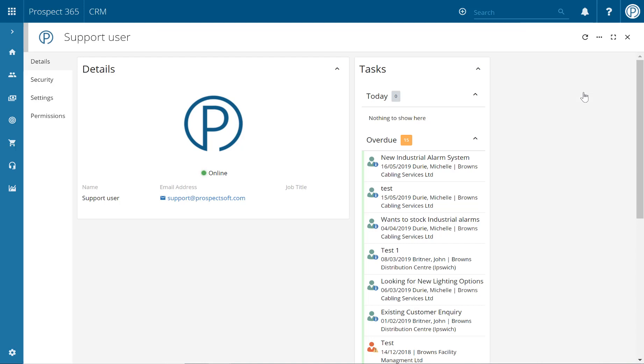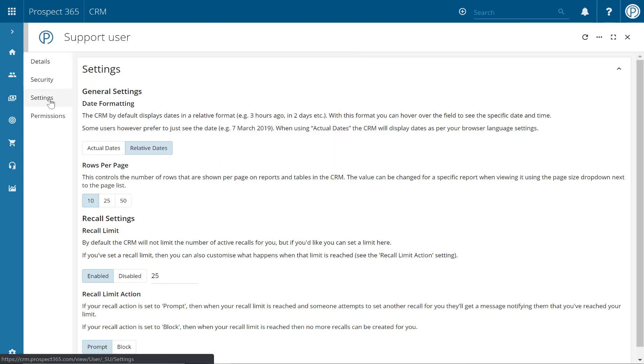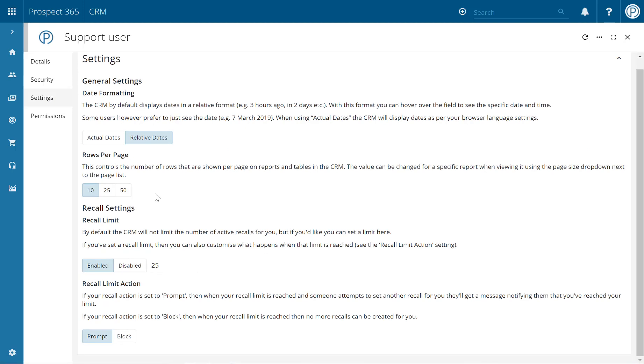Once within the About Me section, open up the settings page and then find the rows per page user setting which is just here.